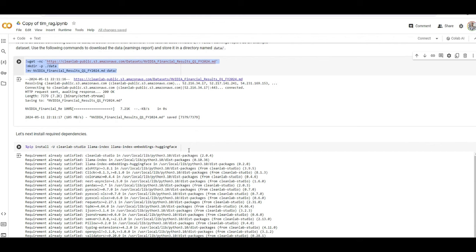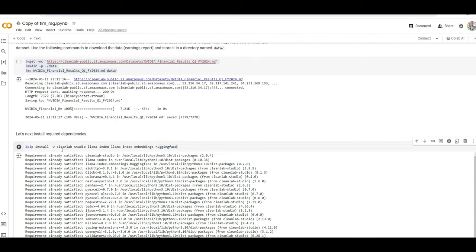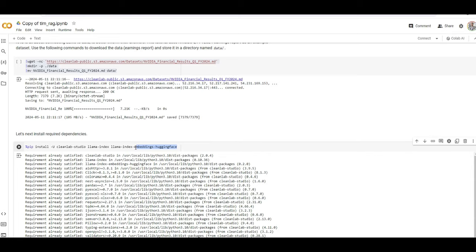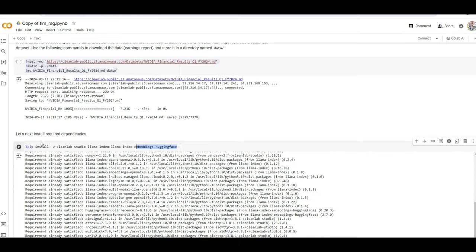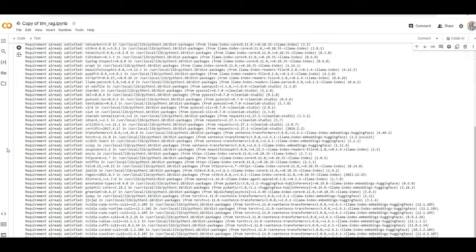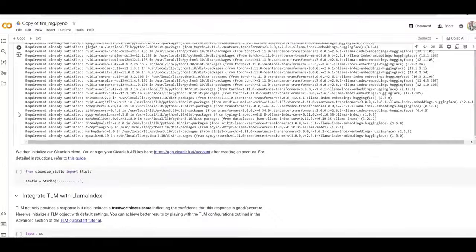So after downloading that, you need to install a couple of packages. Obviously, CleanLab is the one that developed trustworthiness. So you need that there. Again, I'm using Lama Index. We just implement it quickly. That doesn't mean you have to use Lama Index. And for embedding model, I'm just importing some Hugging Face models. So I've installed that. Everything was in place because I just ran it twice.